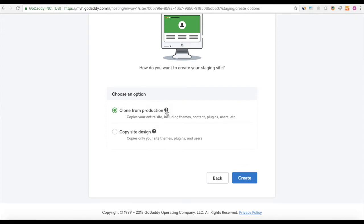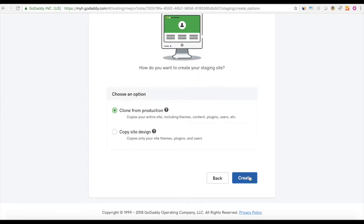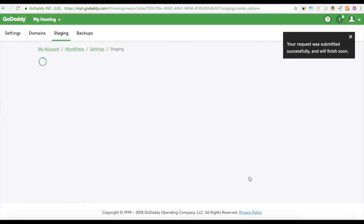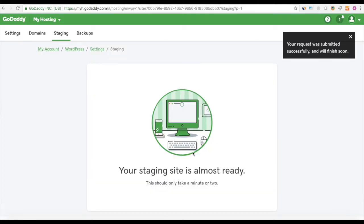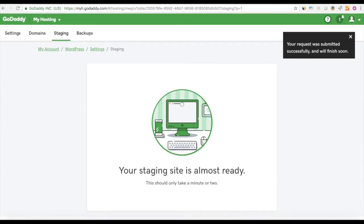Then you'll select clone from production. It'll also give you the option to copy the site design — that just copies the theme, plugins, and users, but not all of the data. I would recommend cloning from production. Then just click the blue create button, and in about the next sometimes two hours, sometimes 12 hours, you will have your very own staging environment.